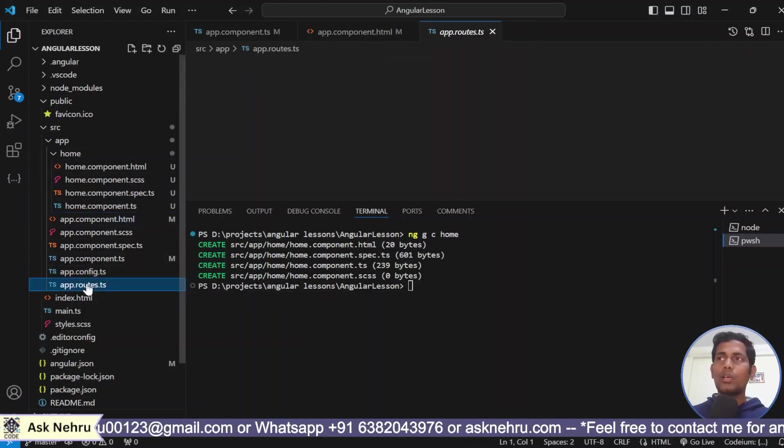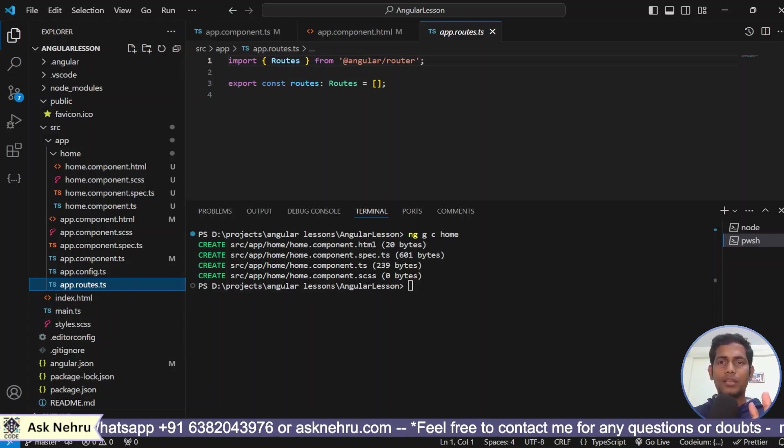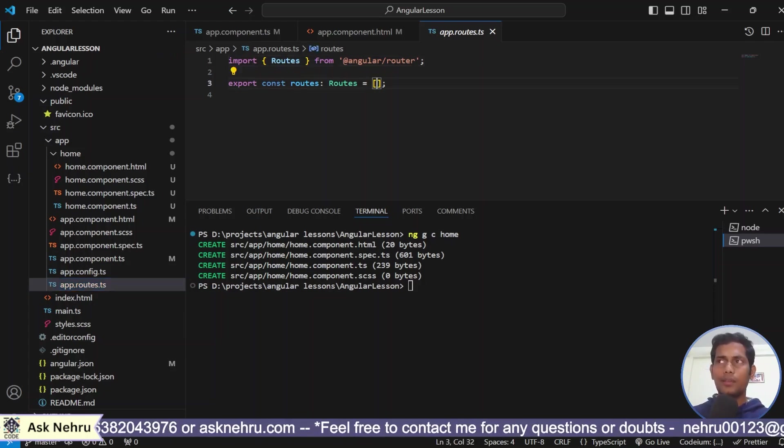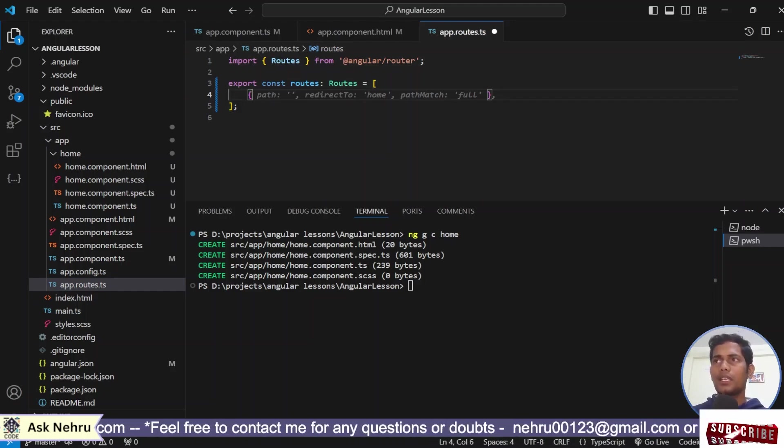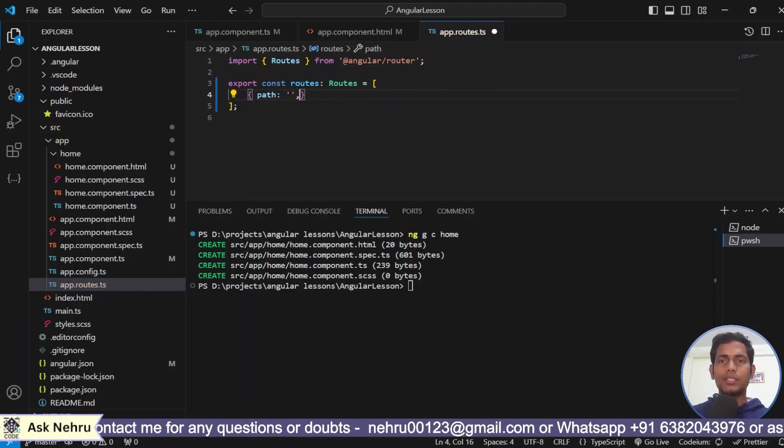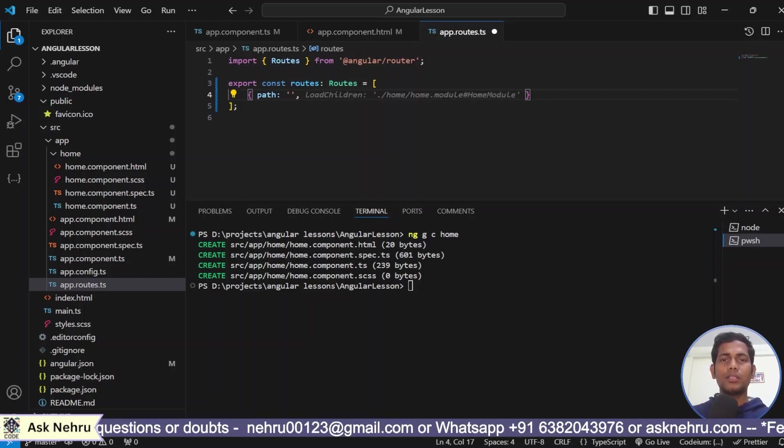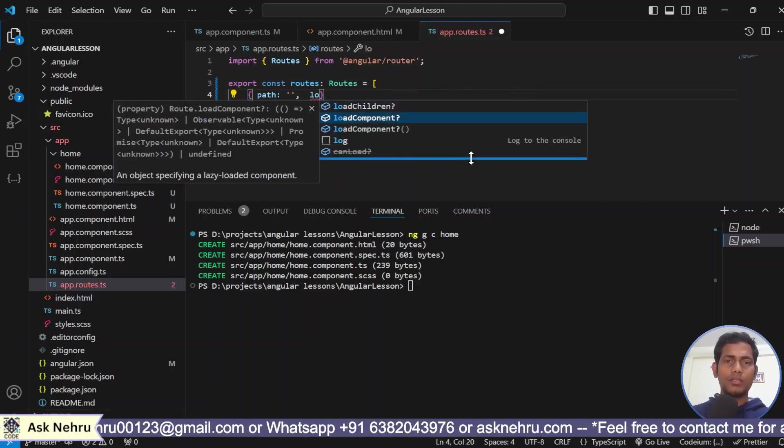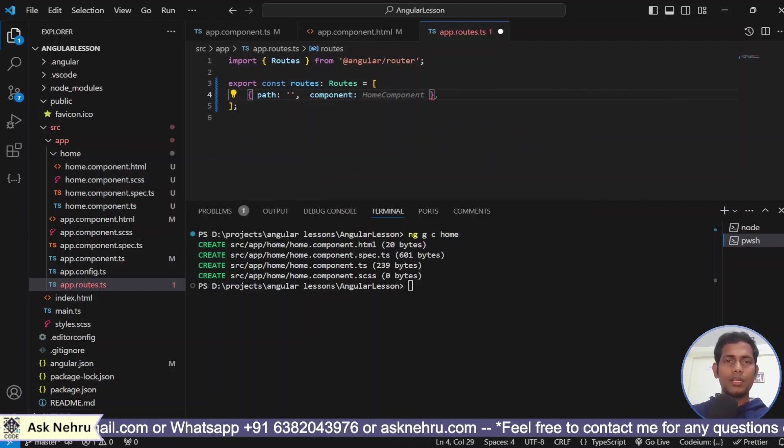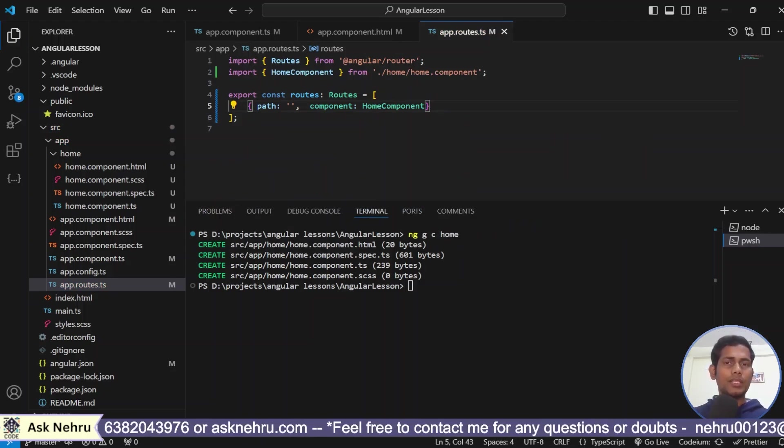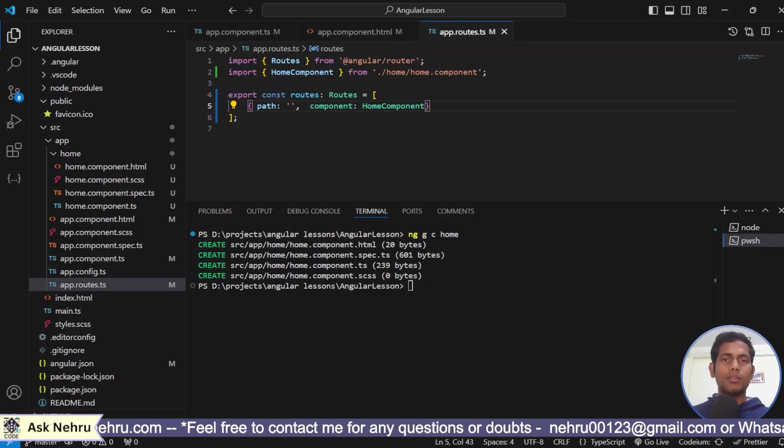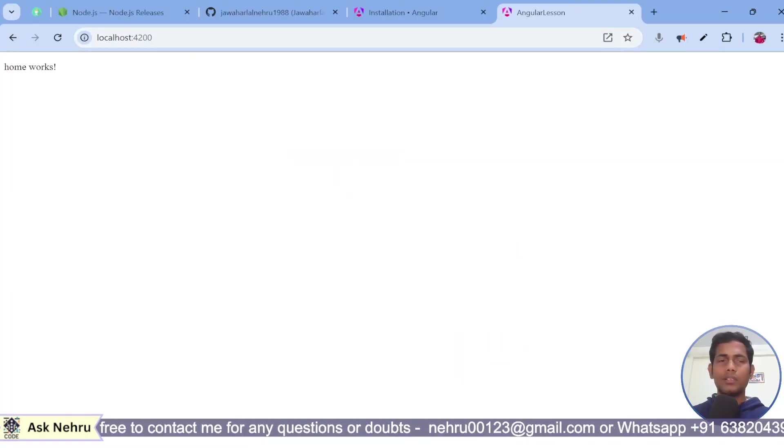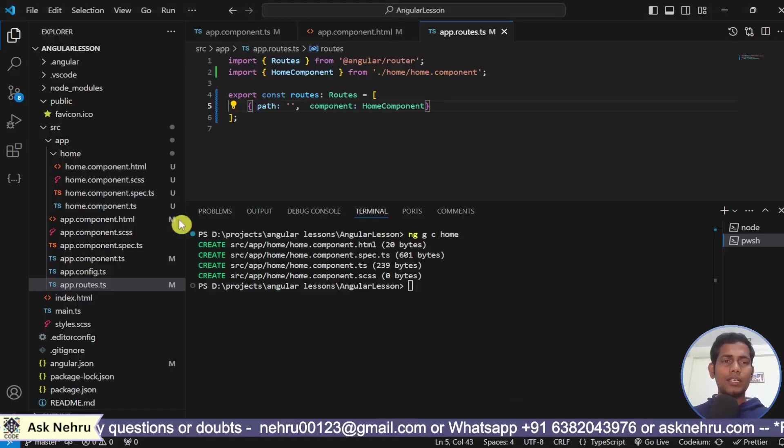For that, I go to app.routes.ts. Routes is nothing but navigating to a particular component. Here we have an array. I just expand the array and within the array, I create an object and create a path. Path is nothing to empty path. Empty path is nothing but whenever we open the application, what has to be here. Then, I say in simple manner, we can give component and home component as well. I don't want to confuse because there are routing series is going to come up. The path is empty path. Empty path is nothing but this path. See guys, the home works.